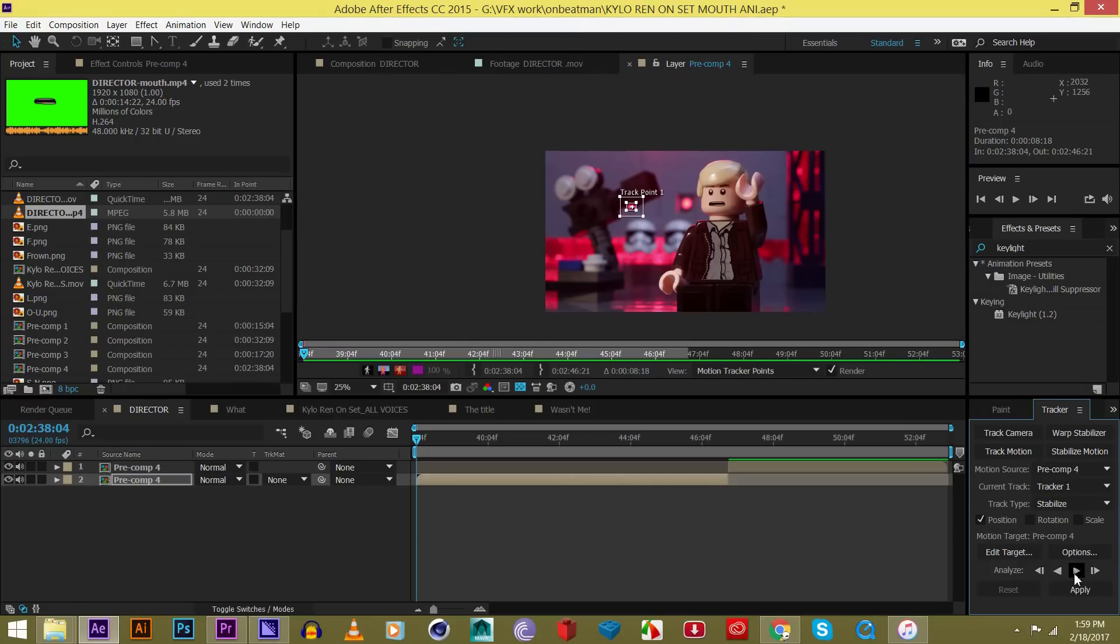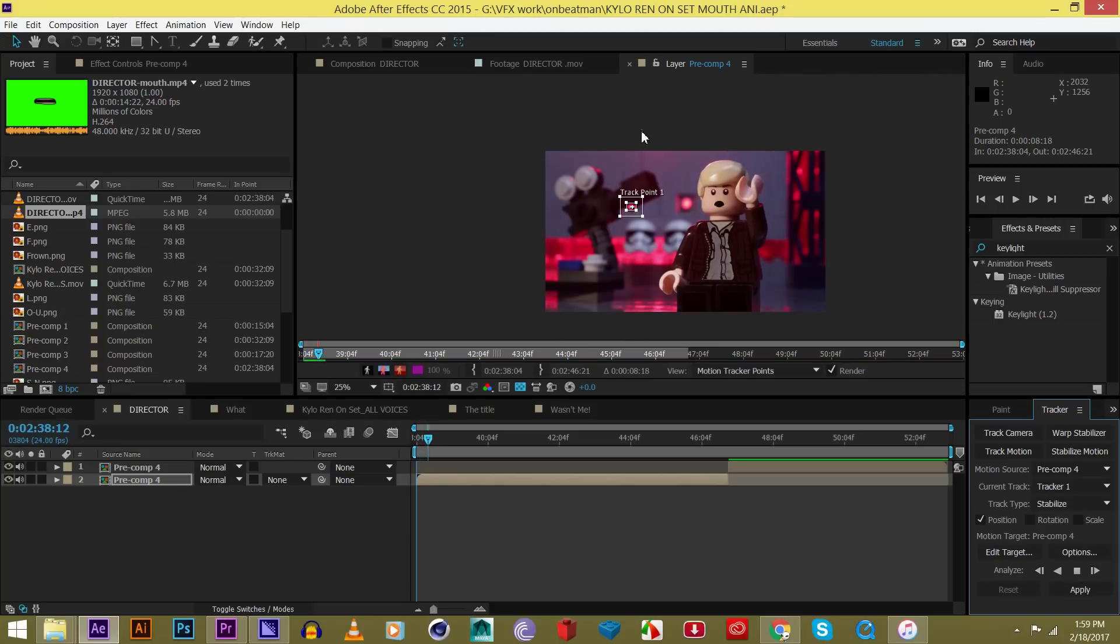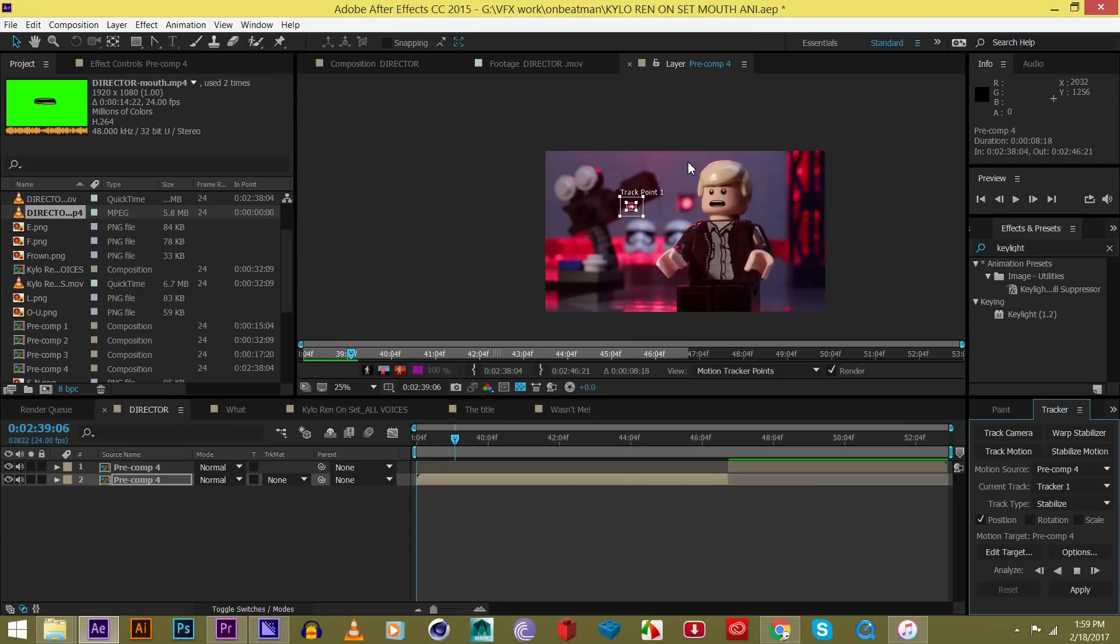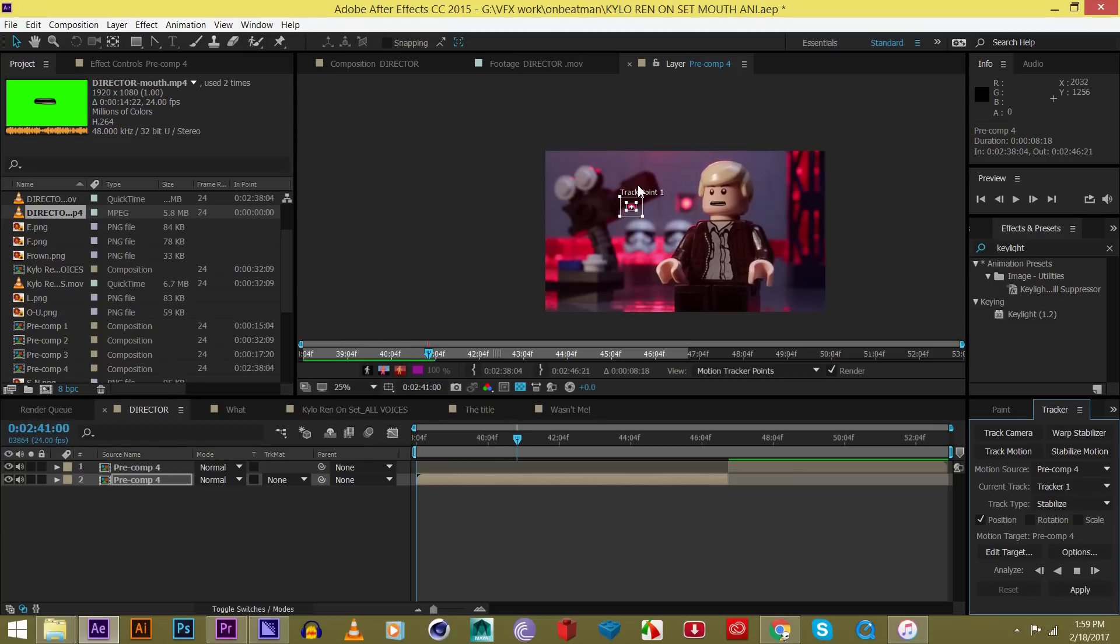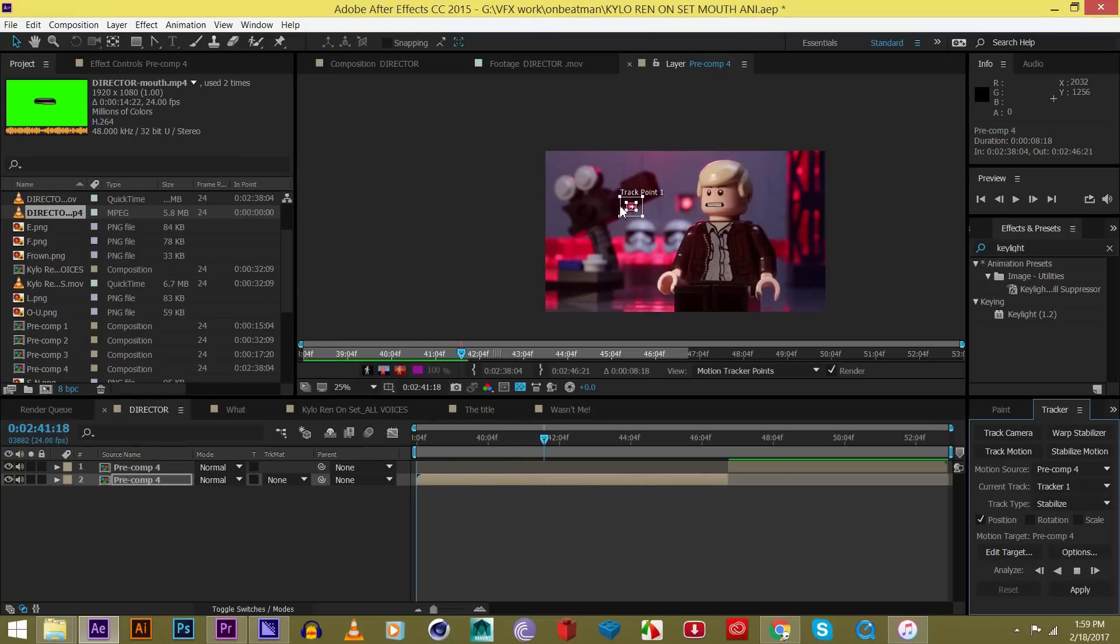So right here, we're going to want to hit this little play button, analyze forward. And as you can see, as the clip plays, the tracker point will kind of follow this red dot. And when it's kind of static and not moving, it won't move. But then when he animates, as you can see, it will move.